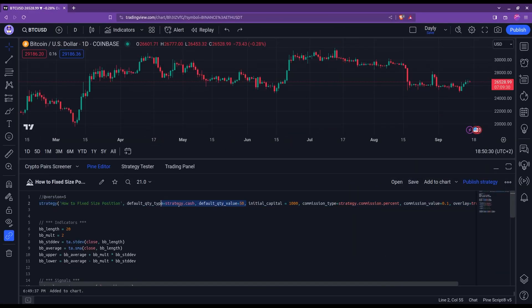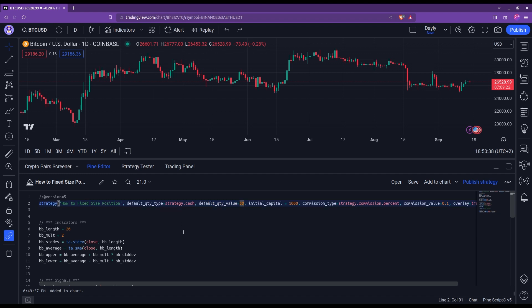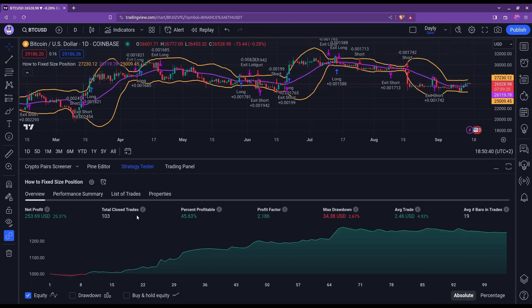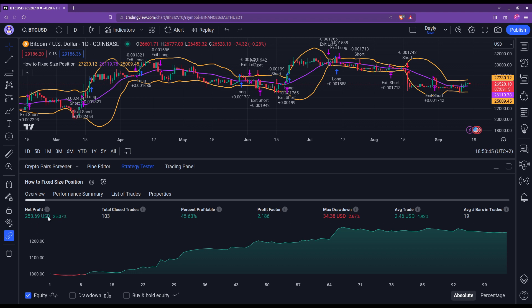Now you can also see with this approach that the net profits displayed in the backtest evolve linearly with the quantity value that you put here. So with 50 in this example, we get a net profit of about $250.